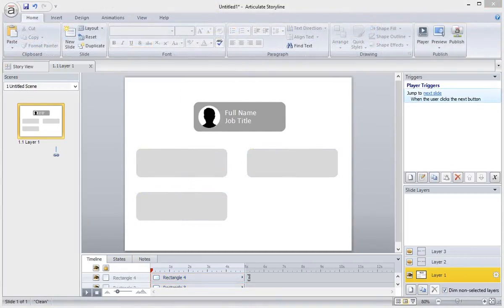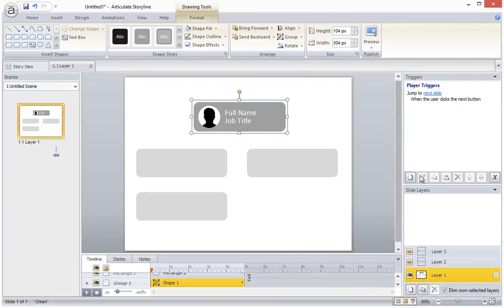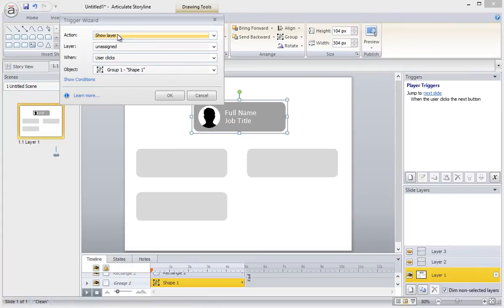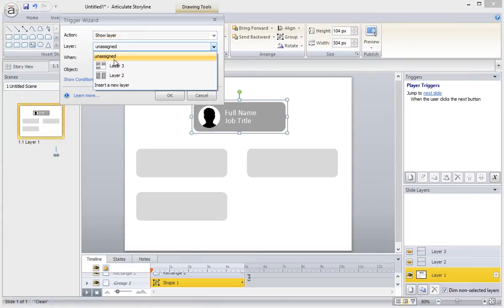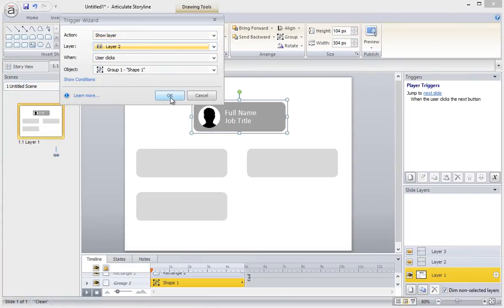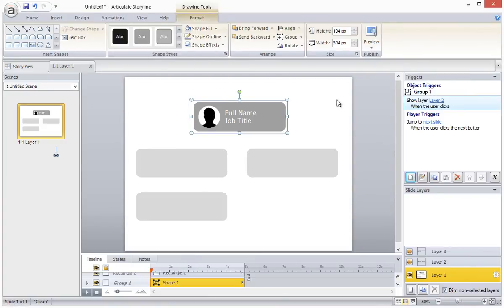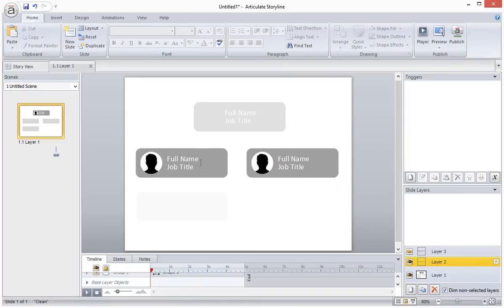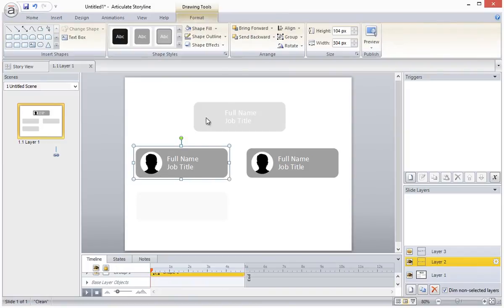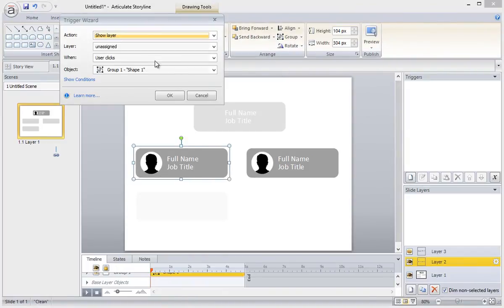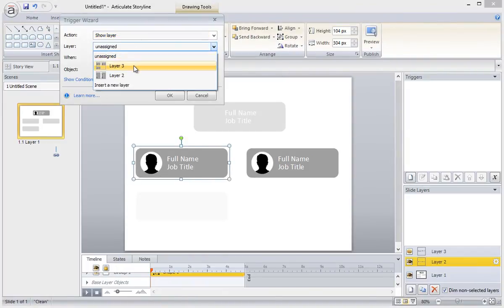So speaking of clicking, the next thing we need to do is set up a few simple triggers. On layer 1 add a trigger to the first group to show layer 2 when it is clicked. Then on layer 2 add a trigger to this group to show layer 3 when it's clicked.